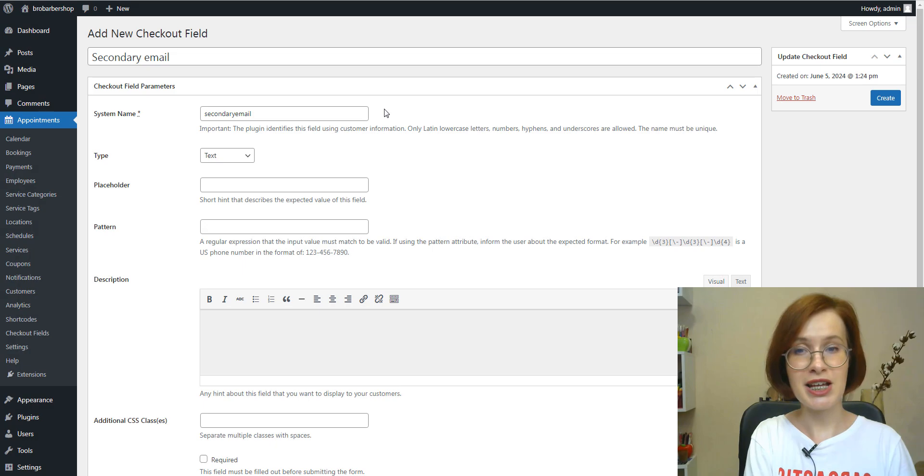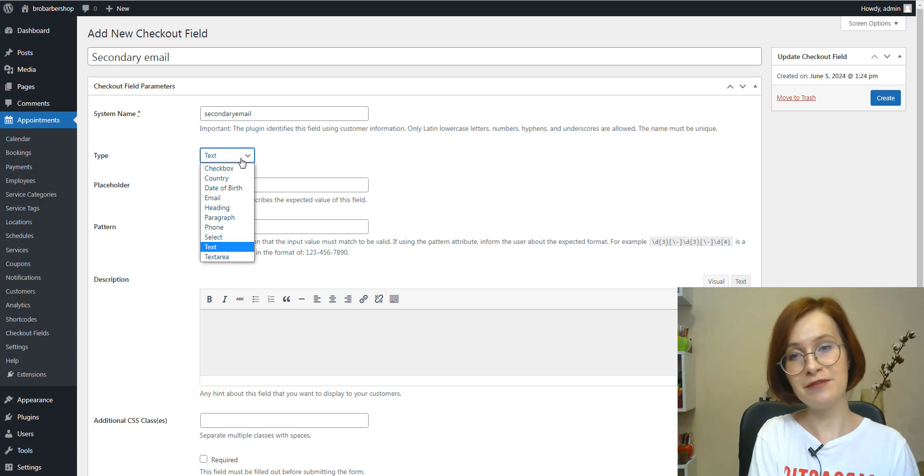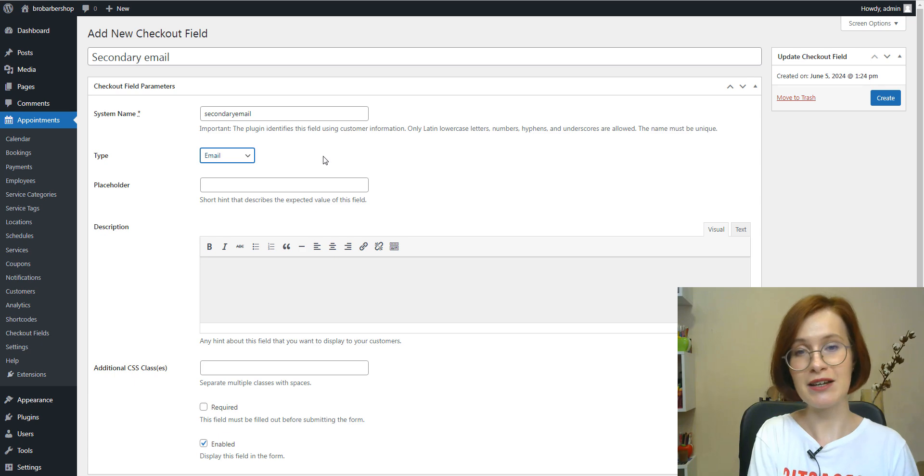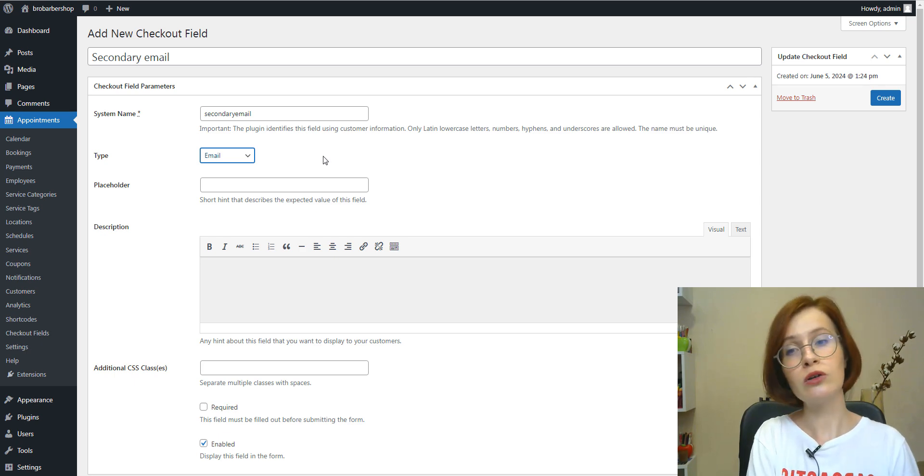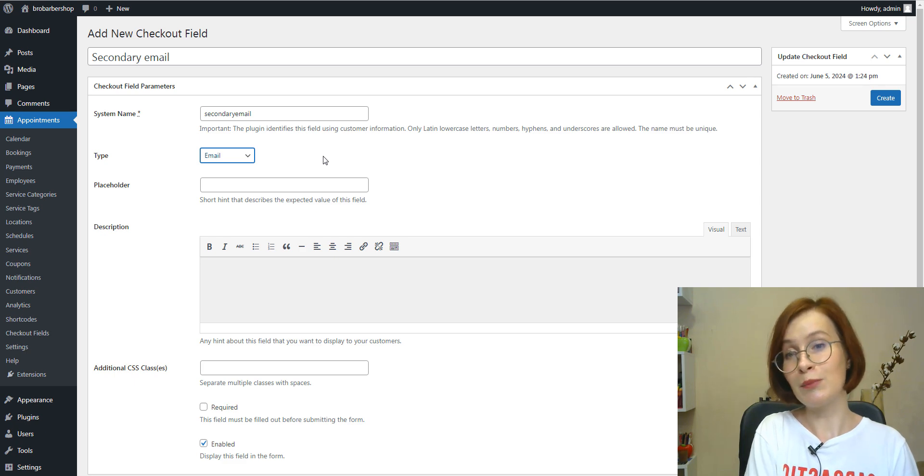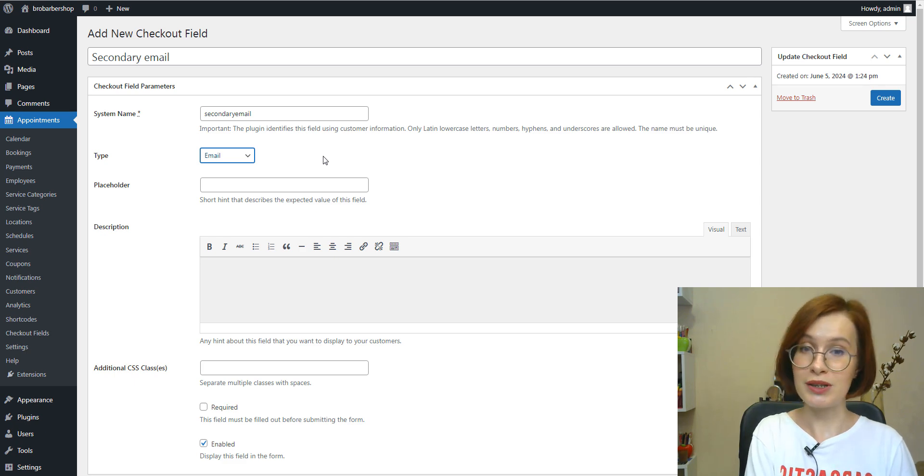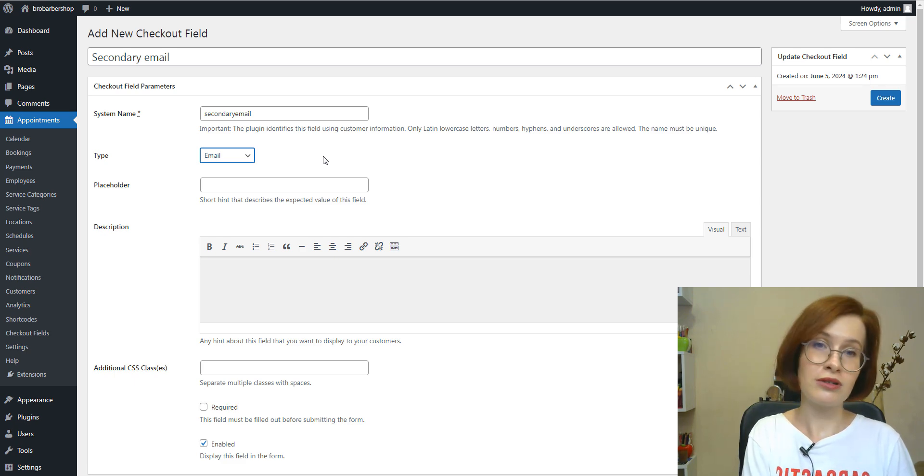A standard email field might come in handy if you need to ask for the secondary email or when someone might be booking an appointment for another person.